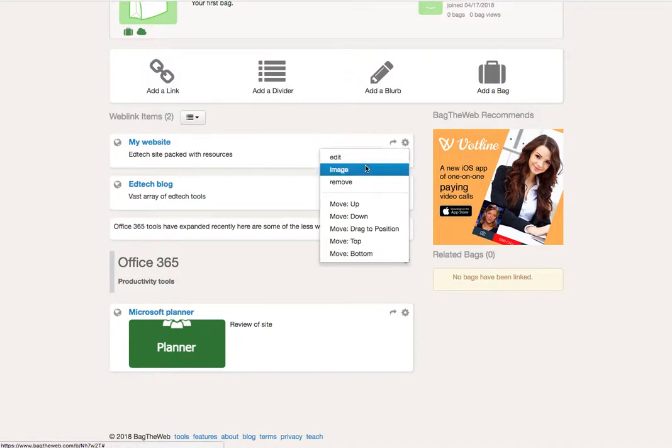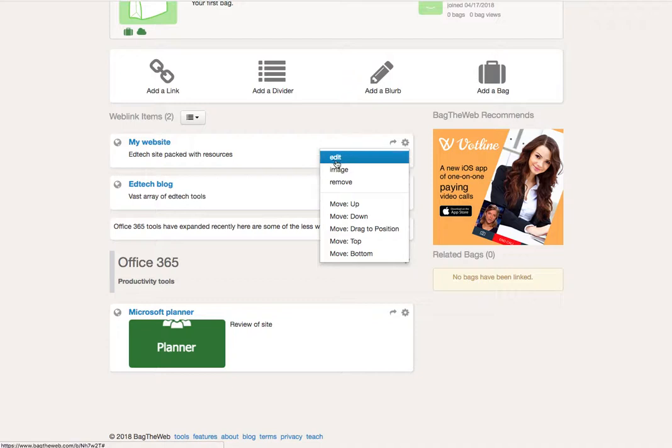If you click on the cog, you can add an image and that can be either a link to an image or you can upload an image. That will allow you to edit or remove your post, but it also allows you to order them.